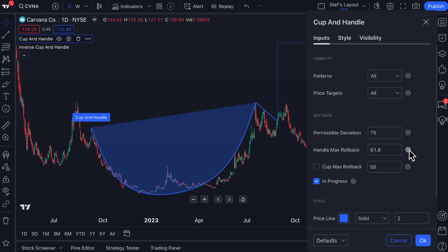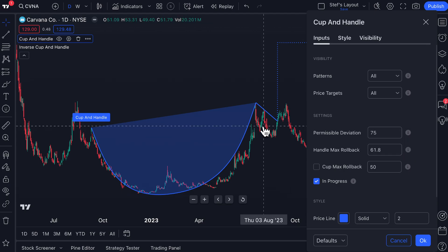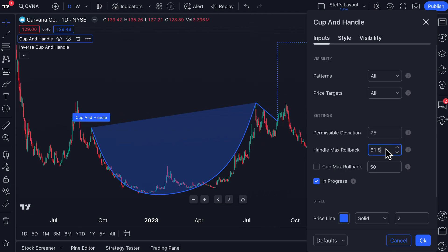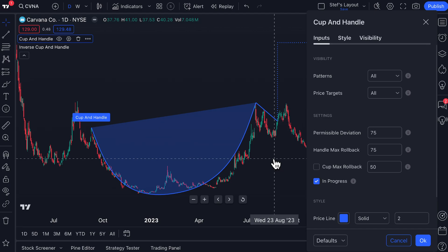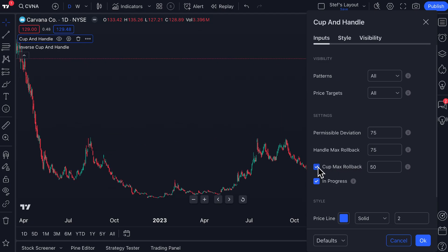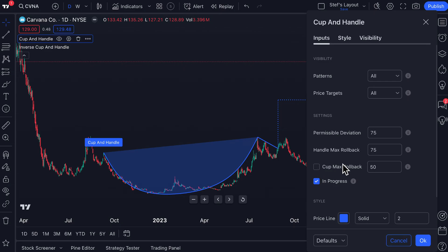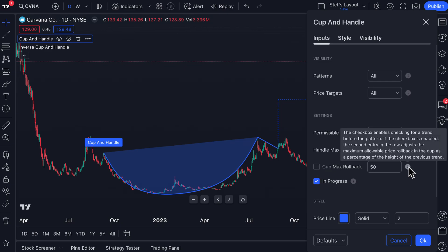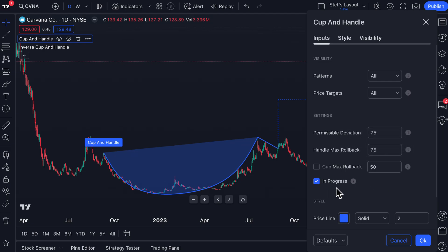Handle Max Rollback — hovering over the tooltip — means the maximum allowable price rollback in the handle as a percentage of the cup height. This lets you control the handle component. By default it's set to 61.8; if we type in 75 the core calculation expands. You can also configure Cup Max Rollback, which can be toggled on or off. The tooltip explains: when enabled, the second entry adjusts the maximum allowable price rollback in the cup as a percentage of the height of the previous trend.